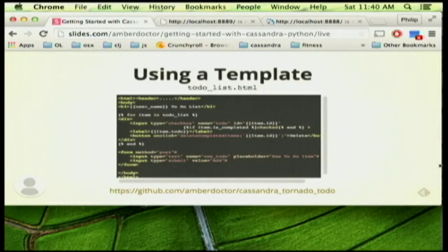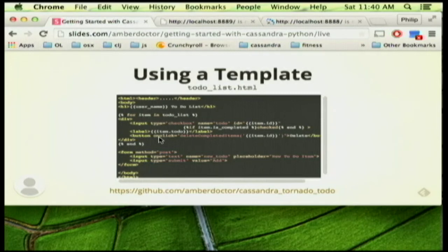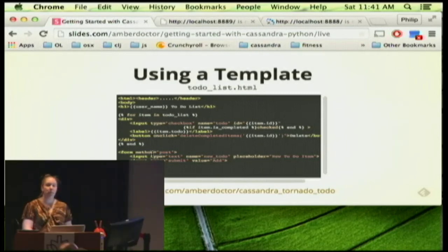The template renders the website. Double curly braces render the username we passed in. Curly braces with a percent sign start a Python block — there's no restriction on it, allowing for loops and if statements in your template. We go 'for item in todo_list', put a checkbox, have the label for the item, have a delete button, and down here is a form method that posts new items.